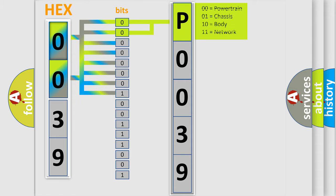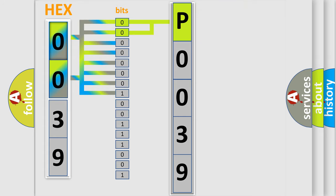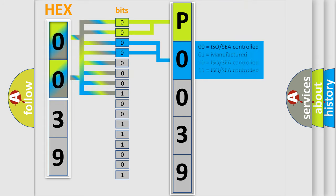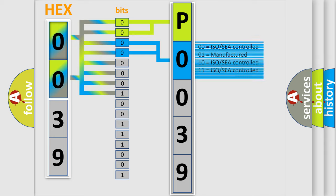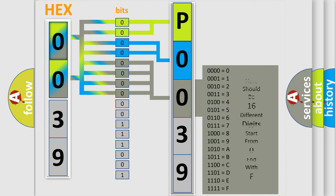By combining the first two bits, the basic character of the error code is expressed. The next two bits again determine the second character. The last bit styles of the first byte define the third character of the code.